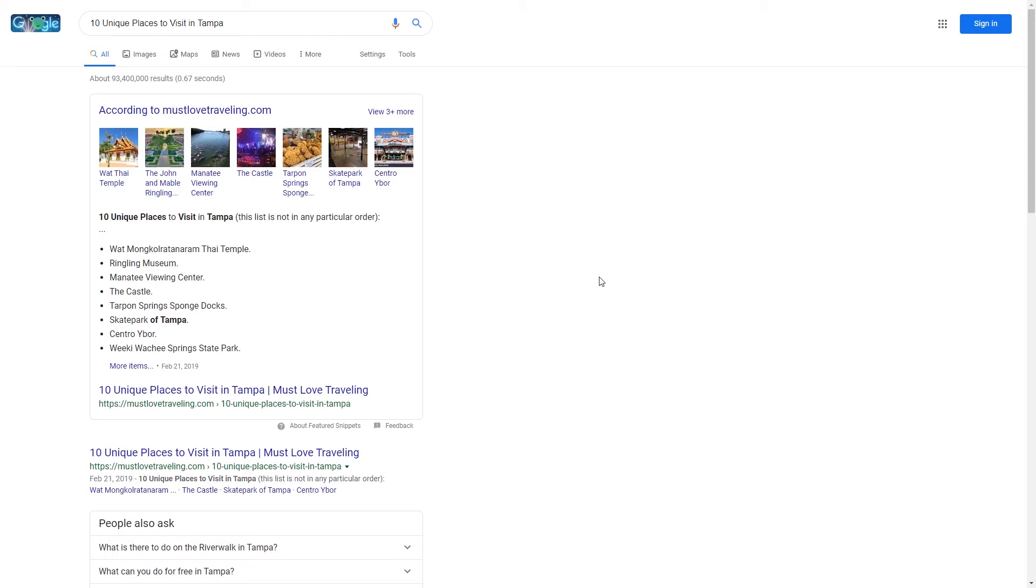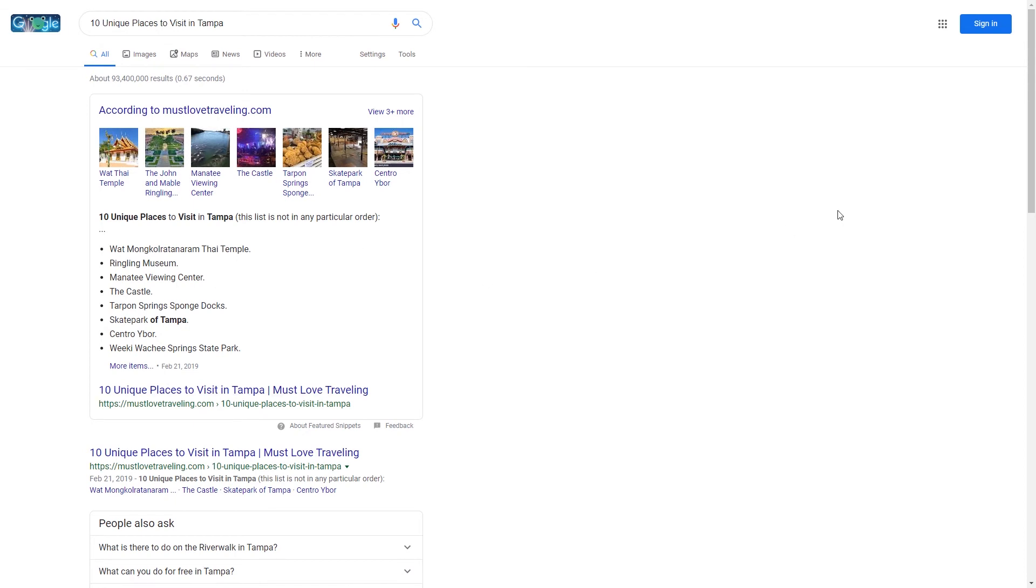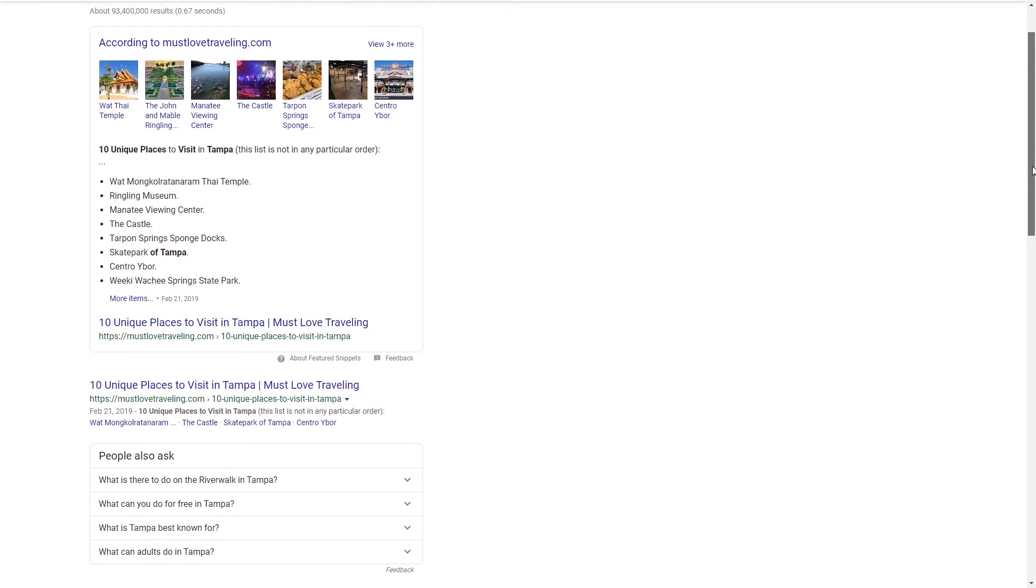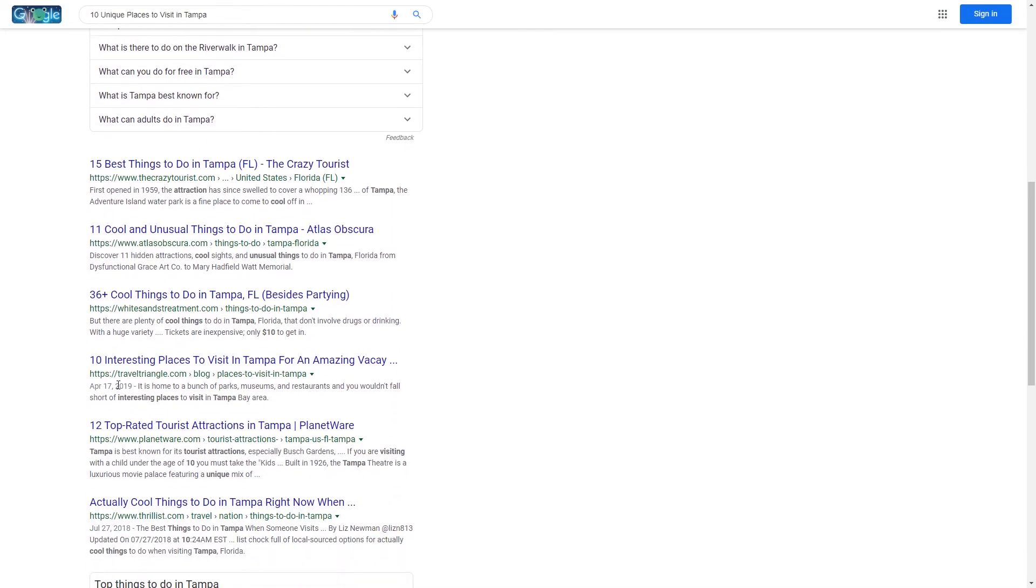This is from our travel website Must Love Traveling where we write blog posts around our travels while we're being digital nomads on the road. This is one of our top posts: 10 unique places to visit in Tampa. I created this article months ago, it's done really well for us, and as you can see we won the featured snippet. When somebody types this into Google, we come up right here.